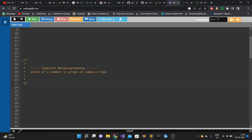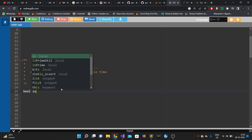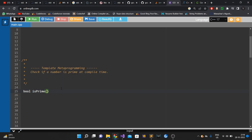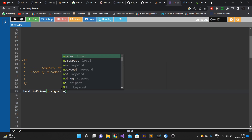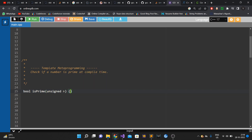Let's imagine that the compile-time constraint was not given. If the question was only to check if a number is prime or not at runtime, what anyone would have done is create a function returning bool — true if prime, false if not. So we'd write a method like bool is_prime that takes an unsigned integer, since we only care about positive integers.